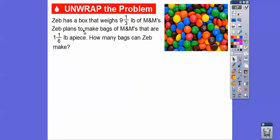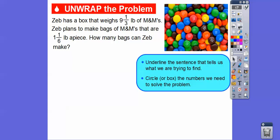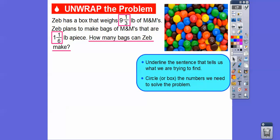So we're going to go ahead and divide these numbers. Let's underline the sentence that tells us what we're trying to find — usually that's our last sentence. So how many bags can Zeb make? And I'm going to box the numbers that we need to solve the problem. We need these two numbers, and we're going to divide those two numbers.